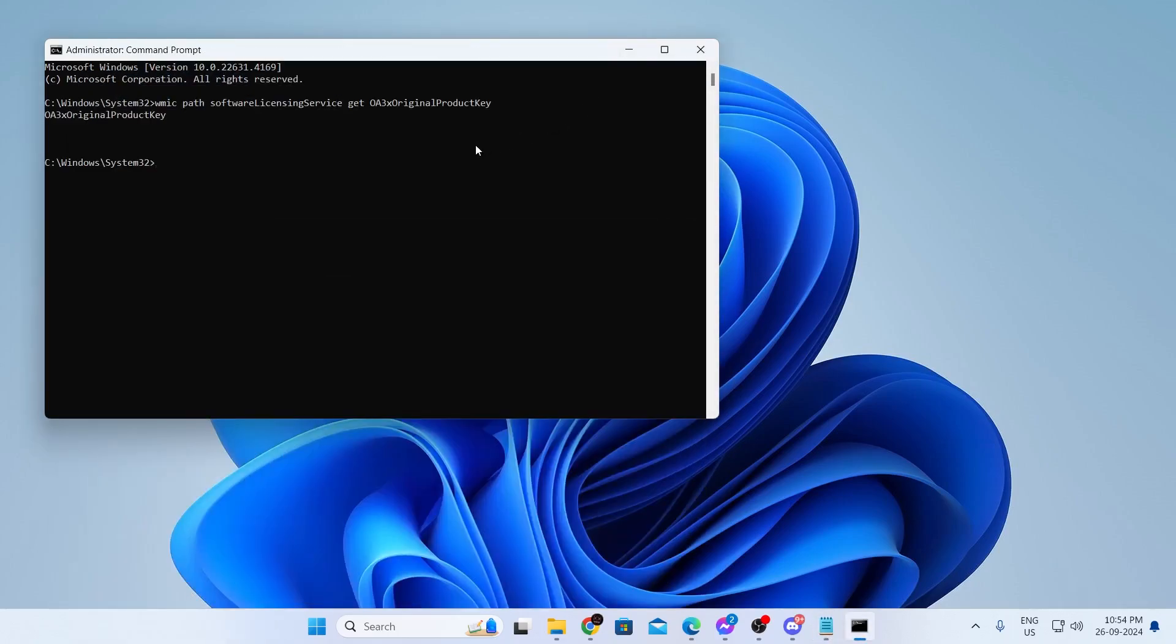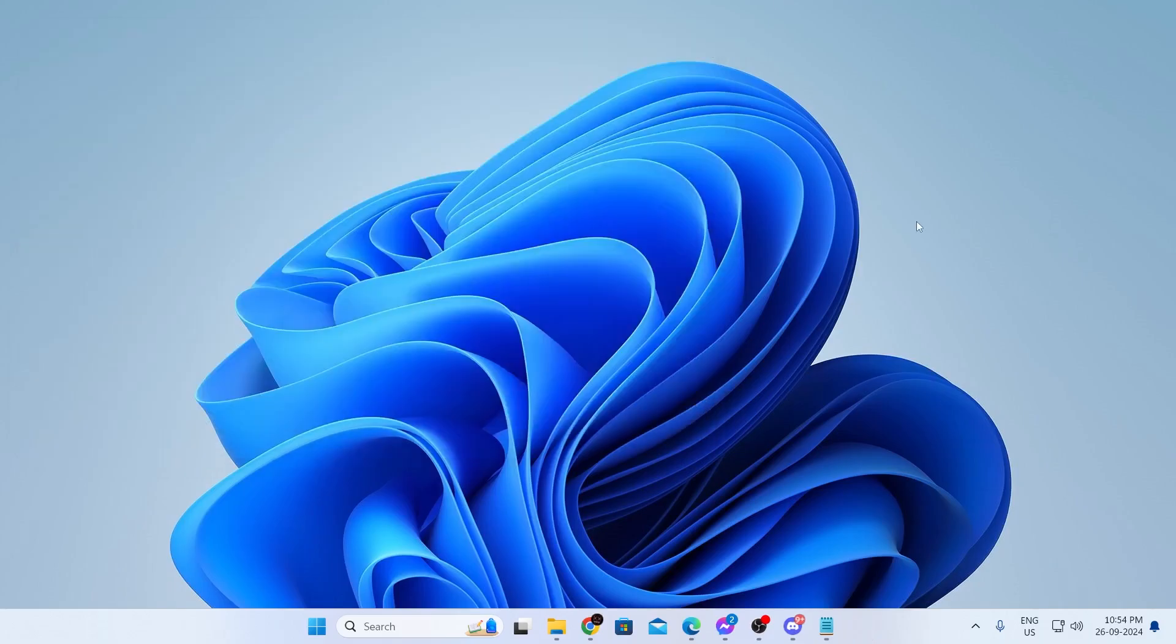And after that, you should see your product key here. Some of you might not see your product key. As you see, I'm not seeing my product key here either. So just close this.